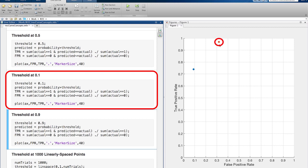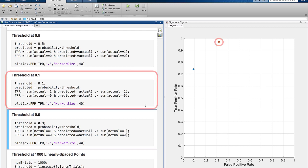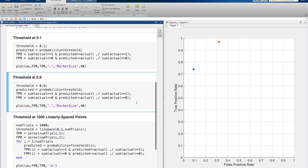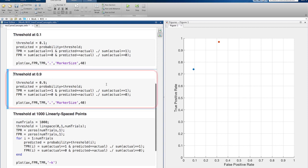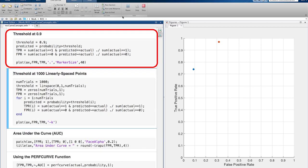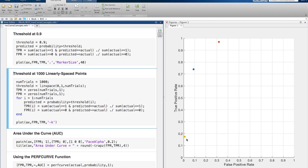What if we wanted to be really certain and only classify sounds with a 90% probability as being abnormal? Then we'd get this point, which has a much lower false positive rate, but also a lower true positive rate.